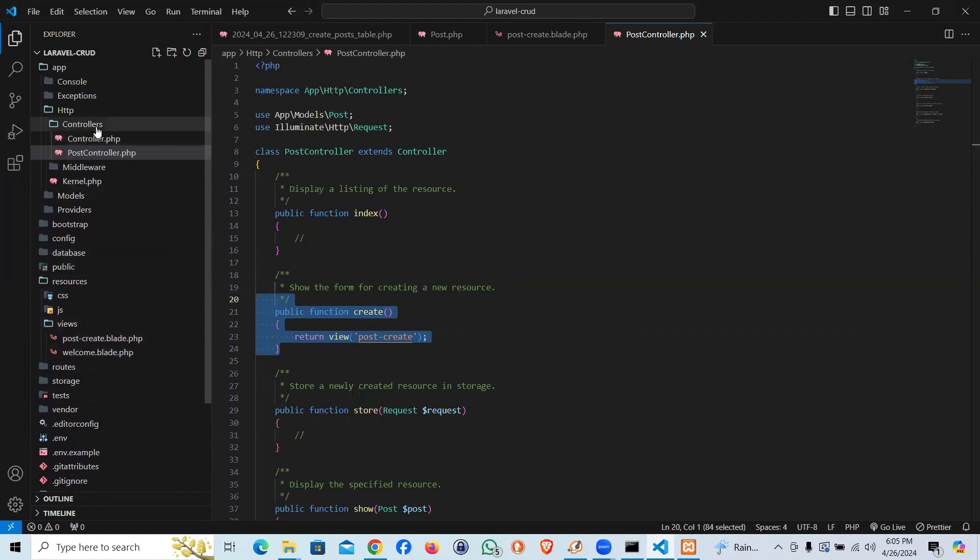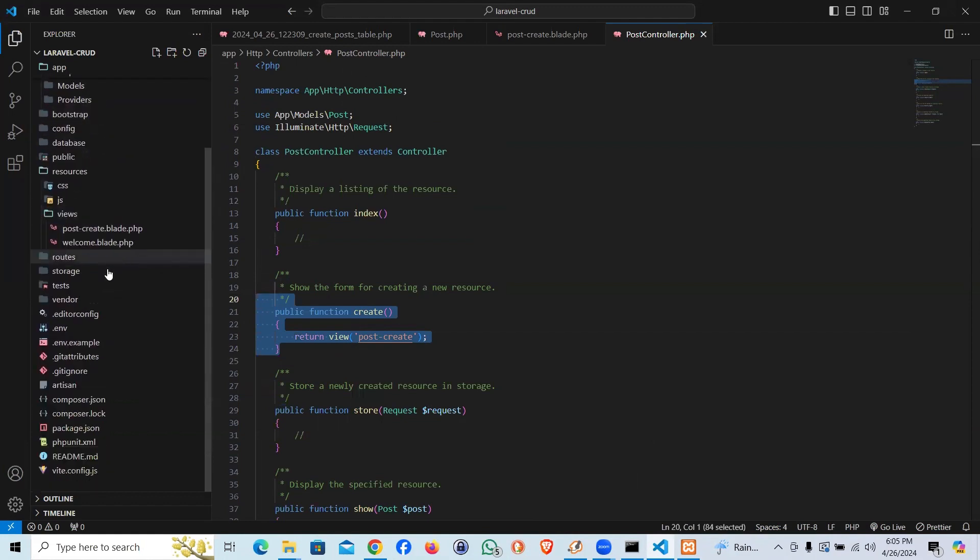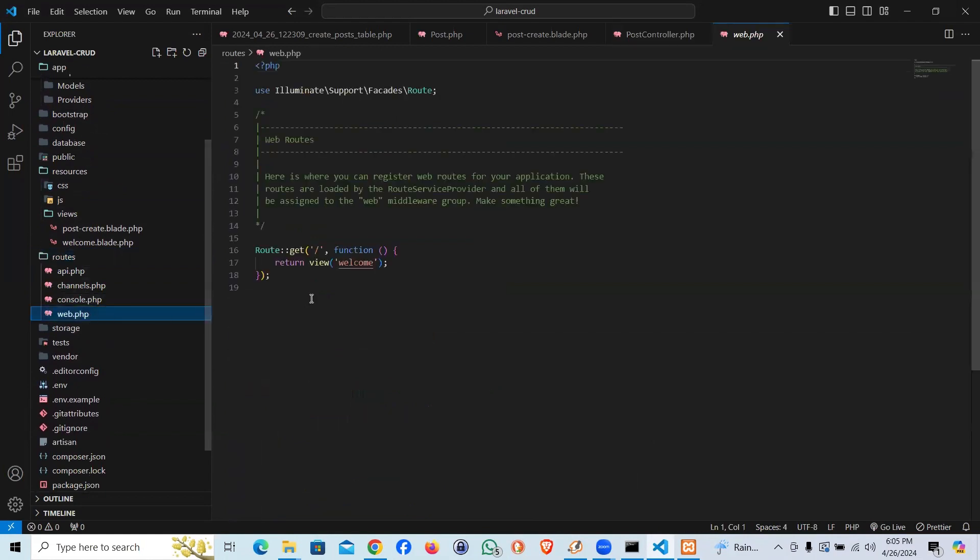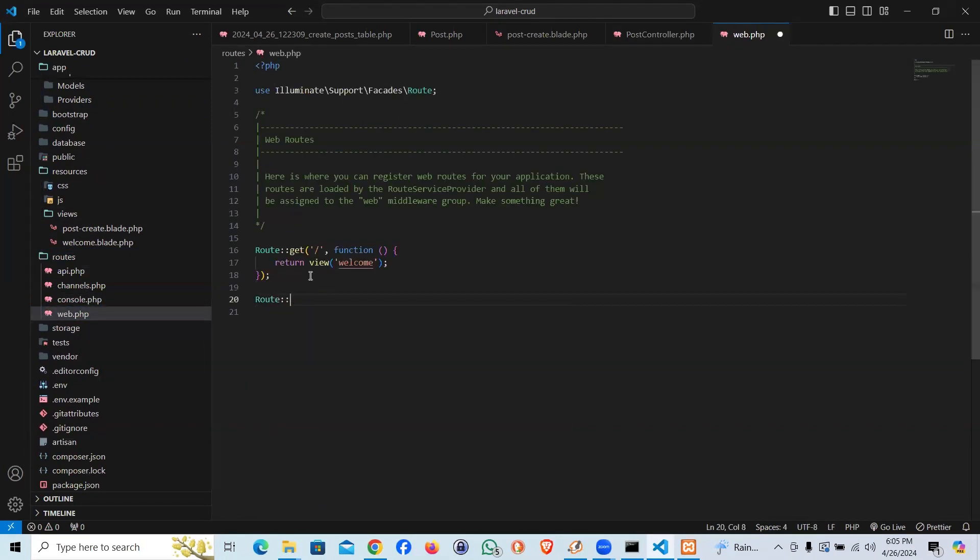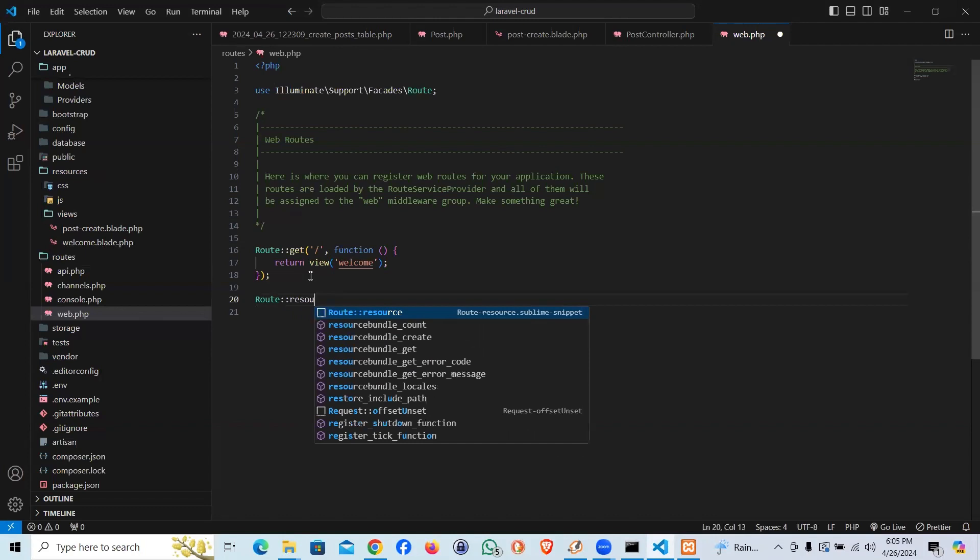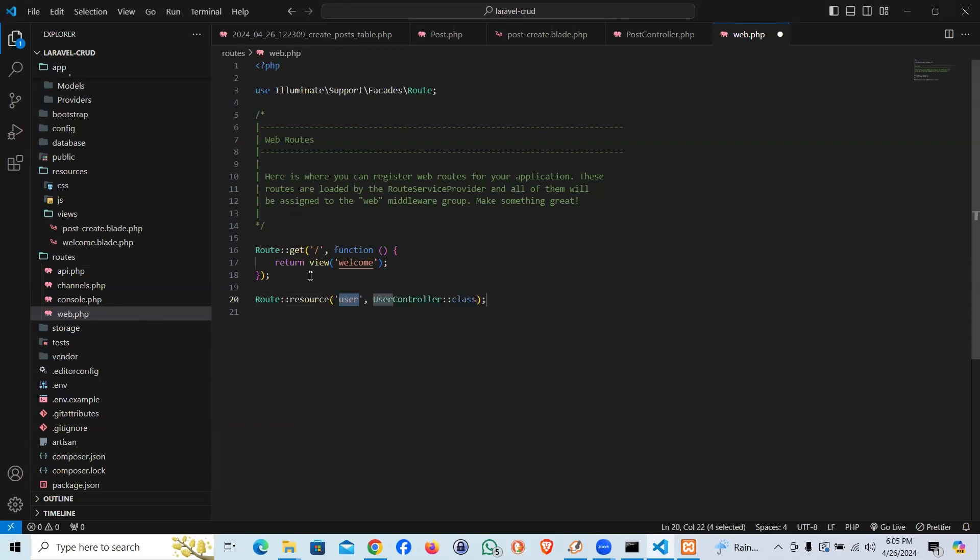Now all we supposed to do is let the route know that this page exists. So we're supposed to come to web and we are supposed to say route. It's supposed to be a resource route and I'm going to say post is our slug or link and that is going to be a post controller.